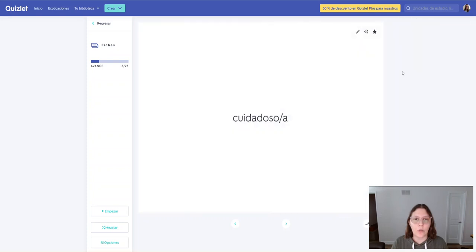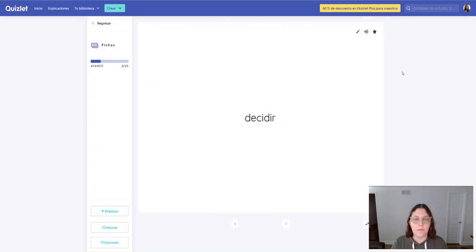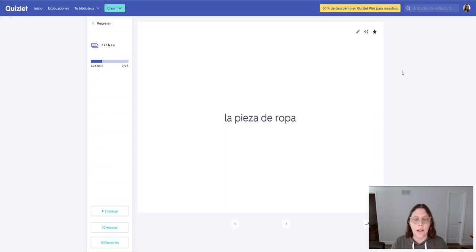Cuidadoso. Cuidadoso. Cuidadosa. Cuidadosa. Decidir. Decidir. La pieza de ropa. La pieza de ropa.